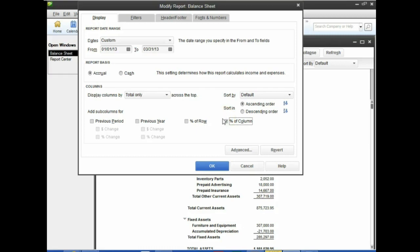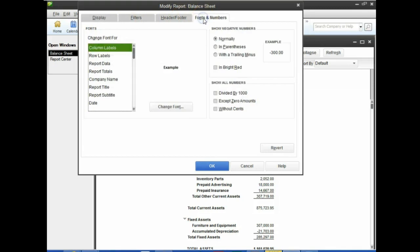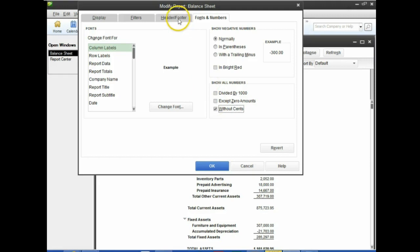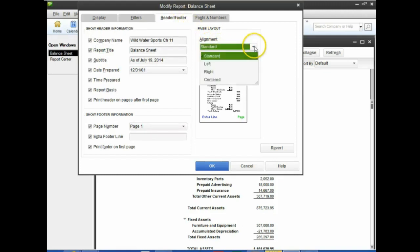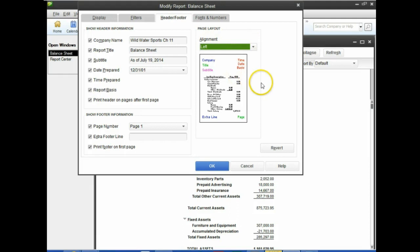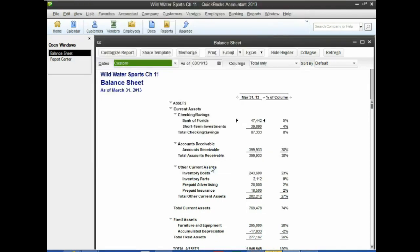Number four: click the Fonts and Numbers tab — it's here. Make sure this report has no cents, so select Without Cents. Number five: click the Header and Footer tab, and left-align it. This won't affect us much since the header isn't on the export anyway. Number six: remove date prepared, time prepared, and report basis, then click OK. Number seven: refresh — we can just click on it and it refreshes automatically, or hit the Refresh button.